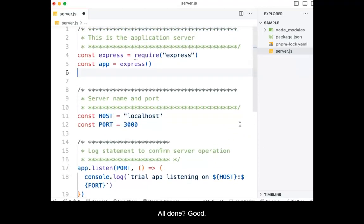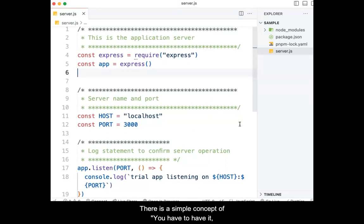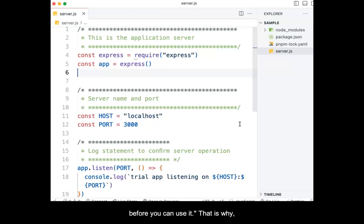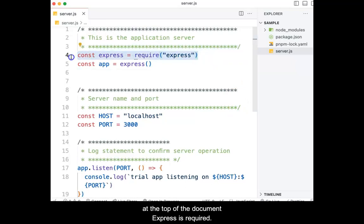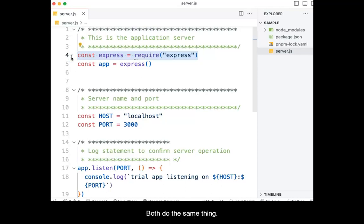All done? Good. Let's briefly describe what each element does. There is a simple concept of you have to have it before you can use it. This is why, at the top of the document, express is required. There is an alternative syntax where it can be imported, but both do the same thing.